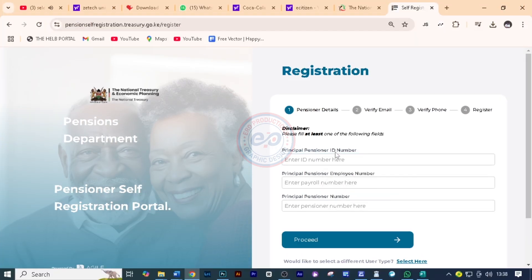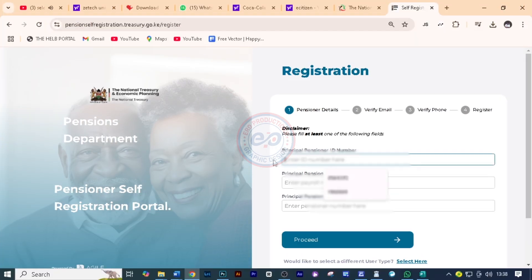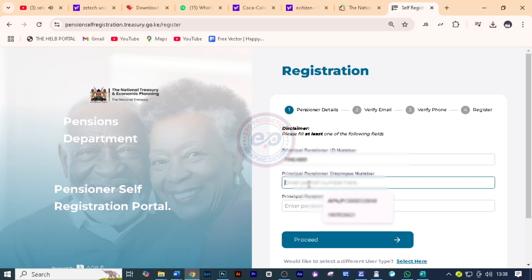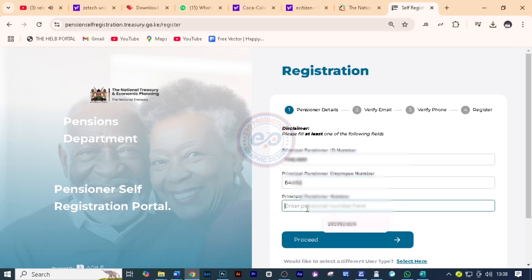Here you'll need to enter the pensioner's ID number. And then here you'll enter the payroll number. If he was a teacher, you'll enter the TSC number just like that. If you know the pensioner number, you can put it here, although it's not a must. So I'll click on proceed.